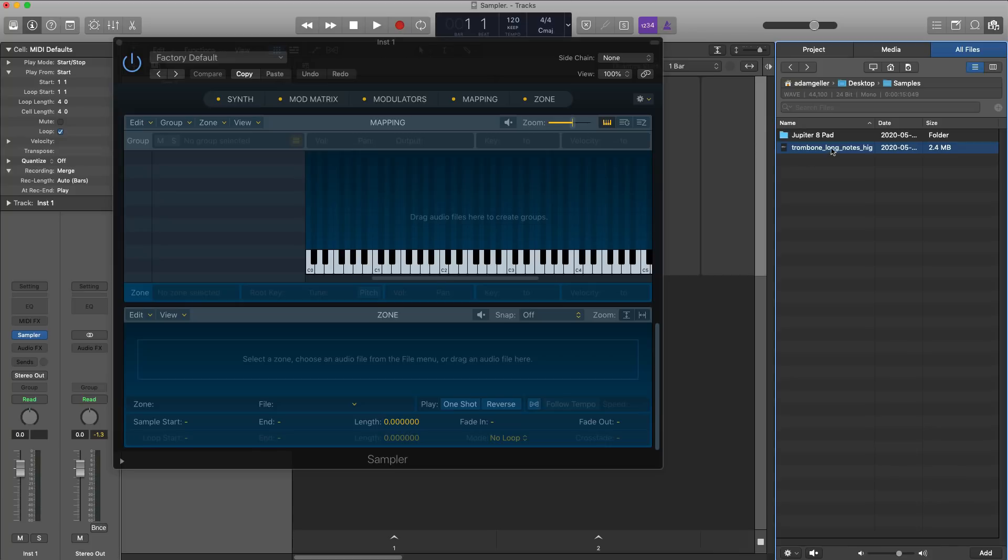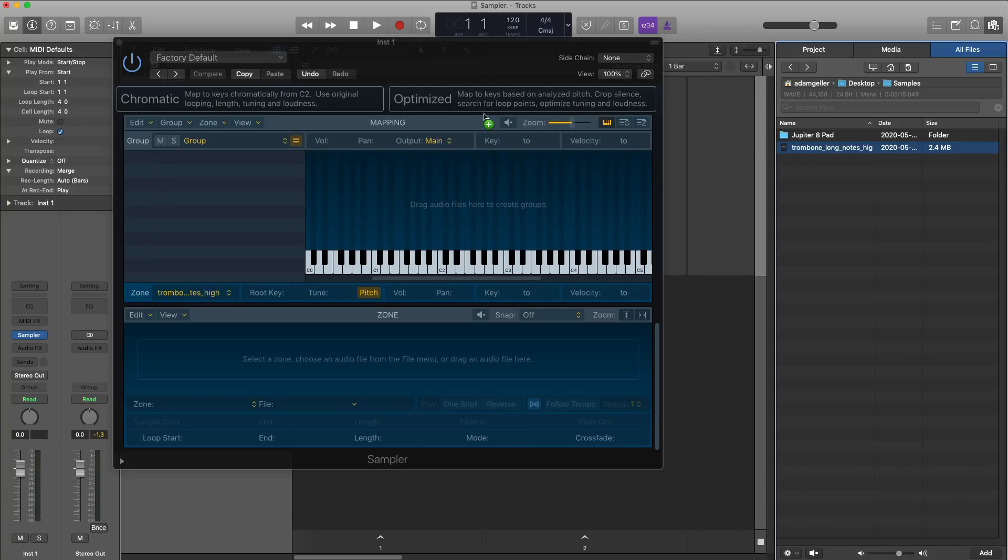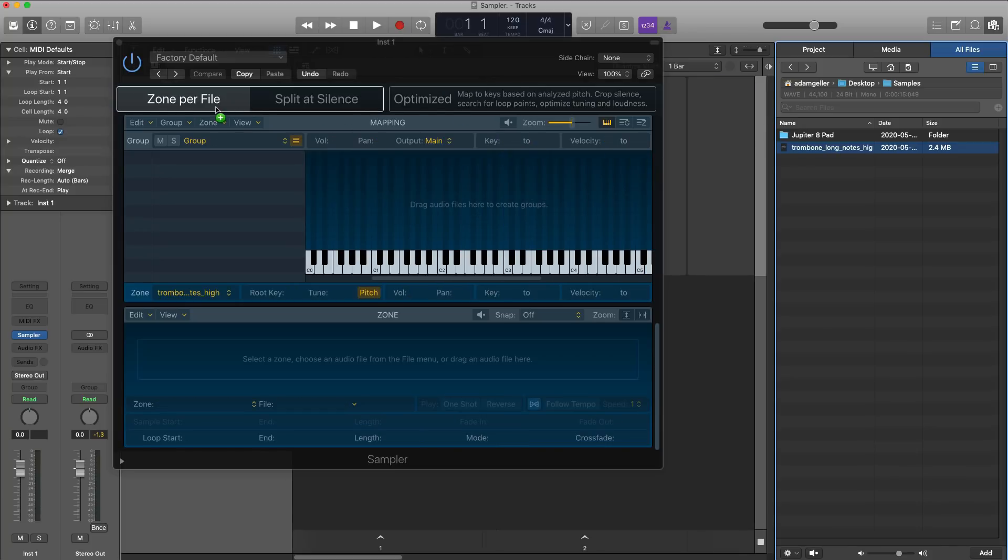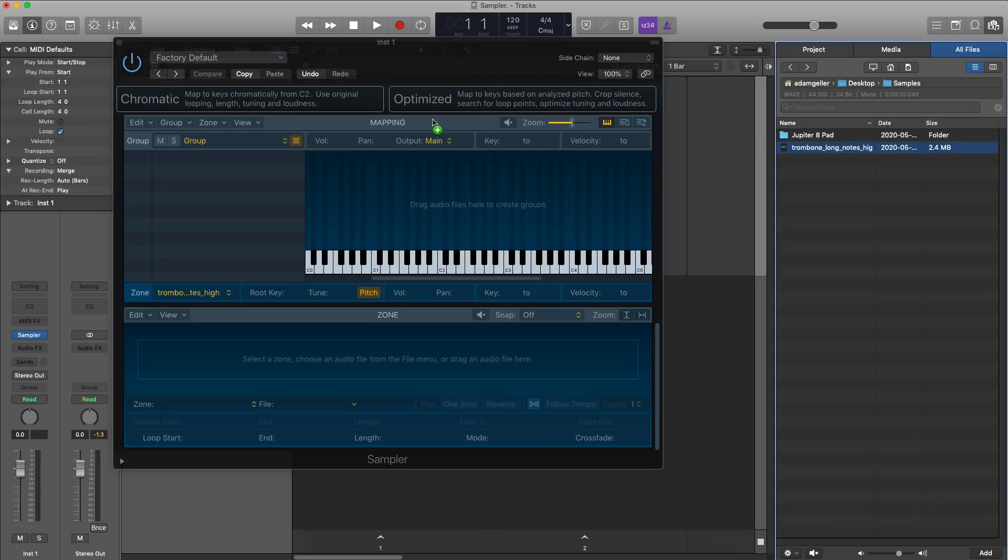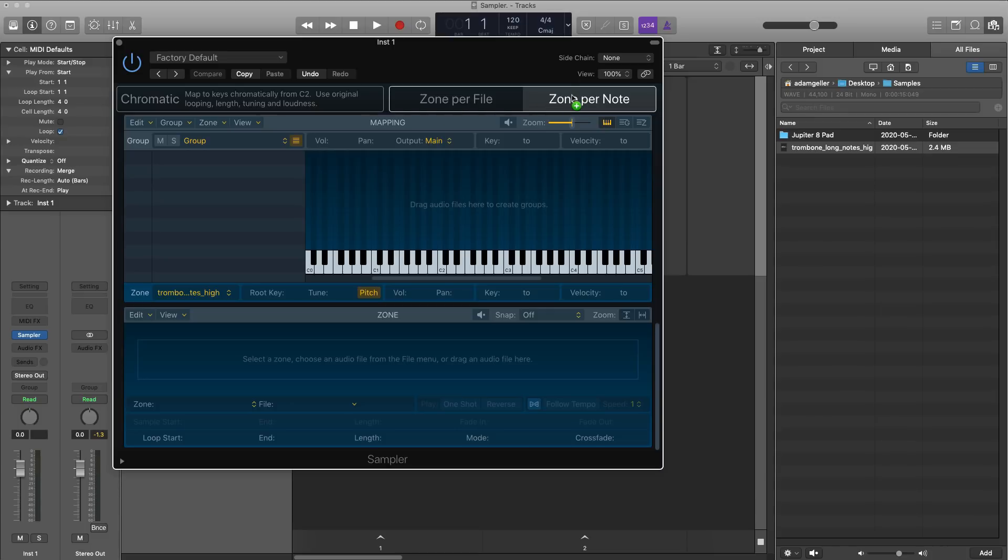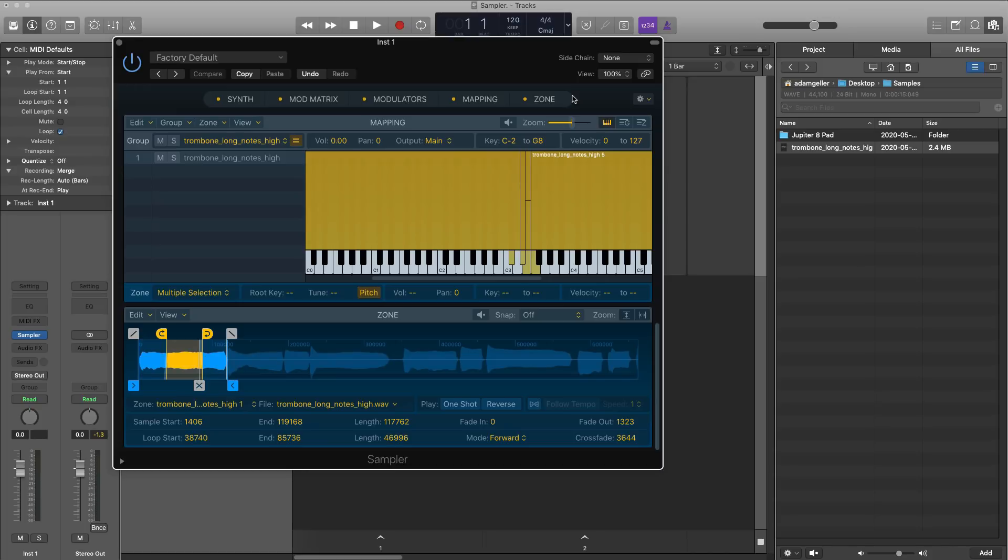So to do that, all we got to do is take the audio file, drag it into the header right over here, and we're presented with two options: chromatic or optimized. I'm going to go ahead and use the optimize method and we're going to go zone per note. So what Logic is going to do, or Sampler is going to do, it's going to listen to that audio file, figure out what note is what, put it on our keyboard and then stretch it out so that I can play it as individual notes as I would any instrument. Just like that, literally instantly it chopped it up, figured out everything, and we are ready to play out that instrument.